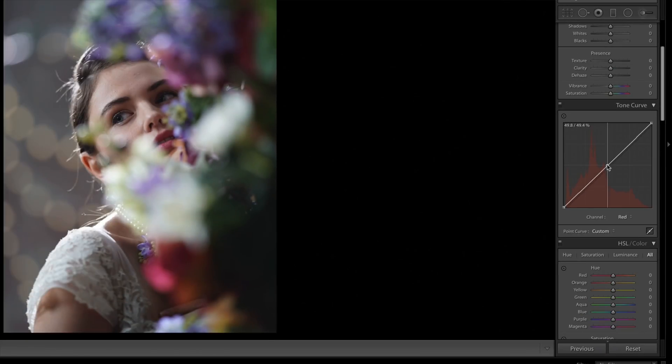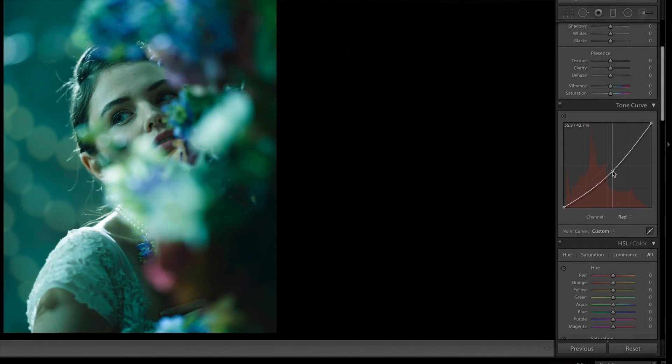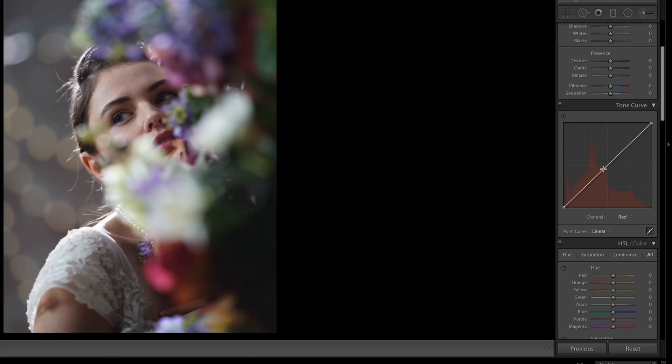I can select the red channel and make curves adjustments just to red. If I put a midpoint on there and drag it up, you'll see the image turns very red — I'm increasing the brightness of the red channel. If I decrease it, red goes away and is actually replaced with cyan, which is the opposite of red in our color spectrum. Rather than thinking of adding or taking away red, think of each channel as having a balance between two colors — they're called red, green, and blue, but you can actually manipulate six colors, not three, because there's an opposite for each.